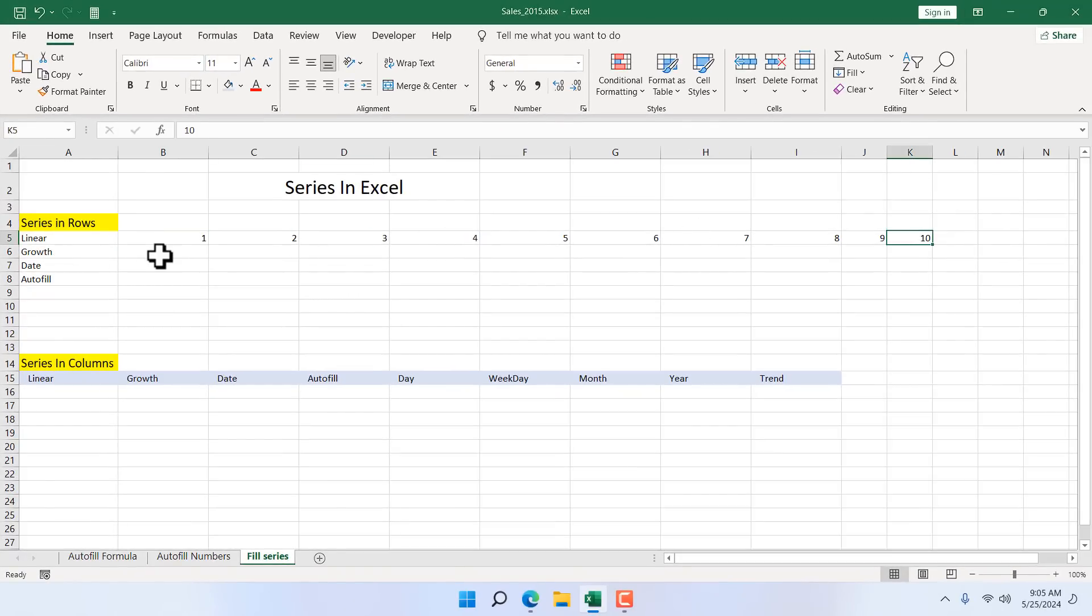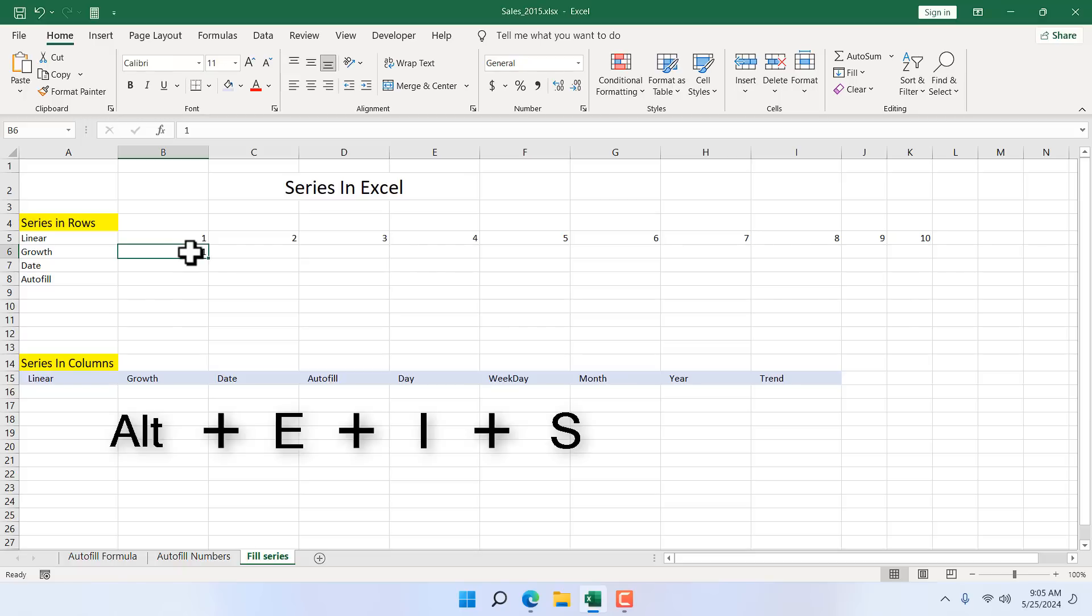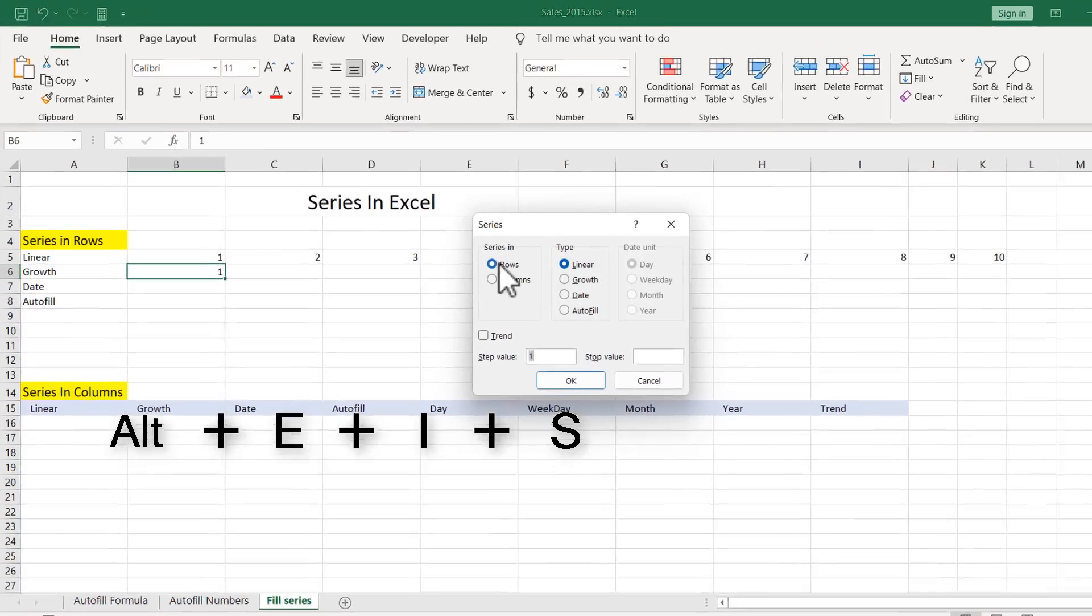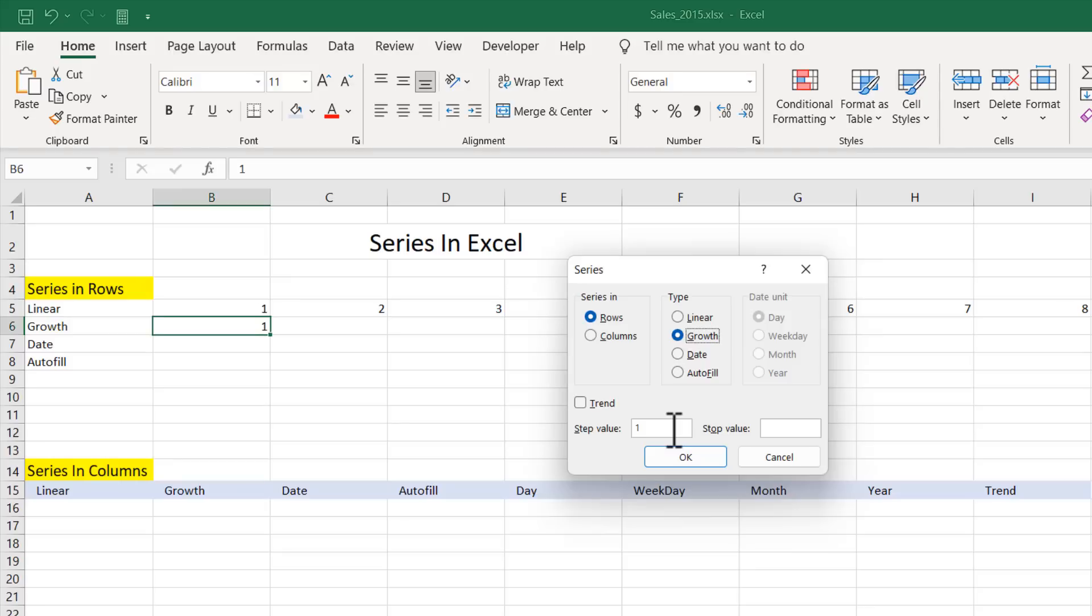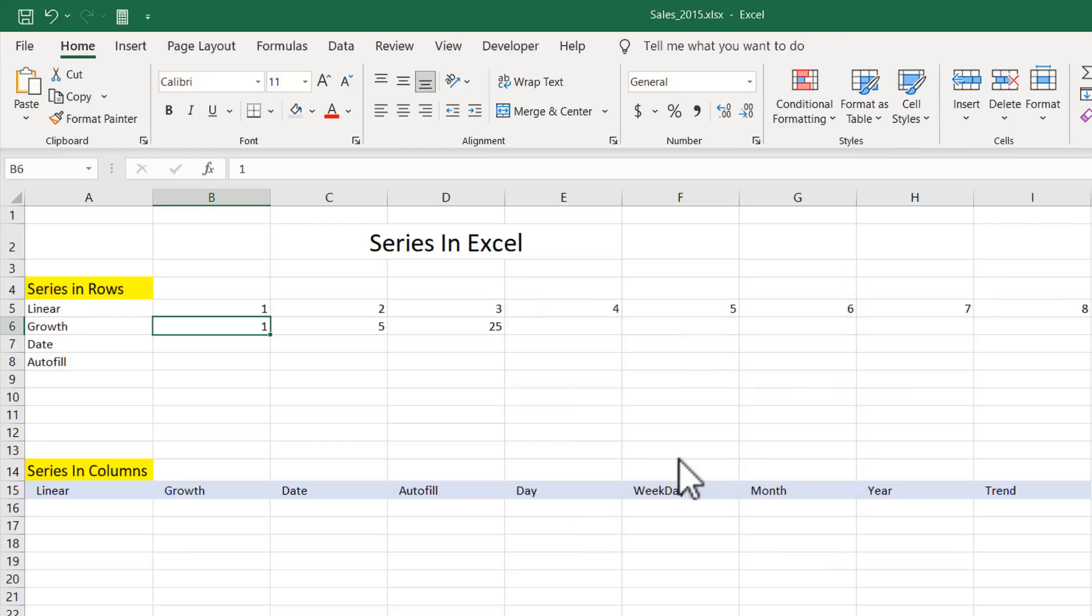Now let's go to the Growth. Again the starting value will be 1. You must give a starting value. Then activate the Series, ALT E I S. We are in Rows. This is why Row is selected. We have checked Linear. We want to check Growth and the step value I'm going to write a value of 5 because I want a growth by 5. And if I give stop value to 50, let's say, and if I click OK.